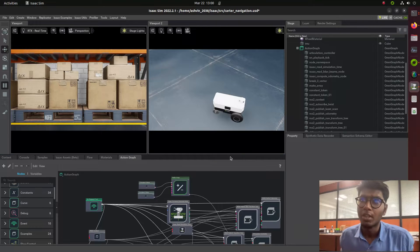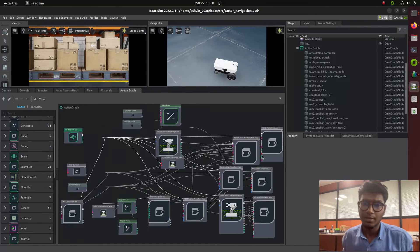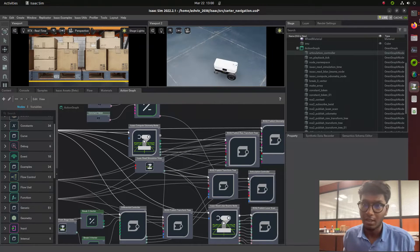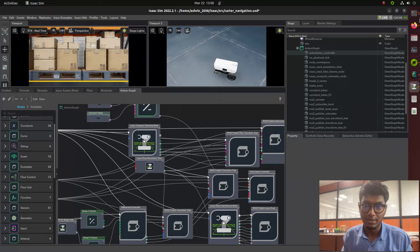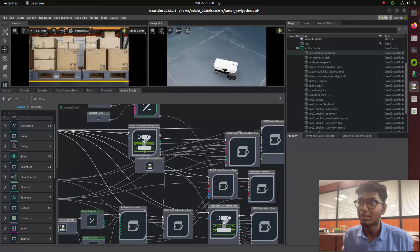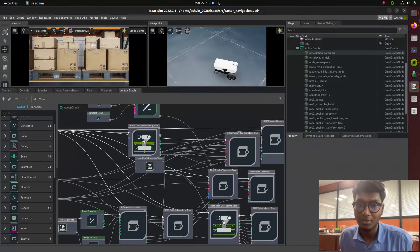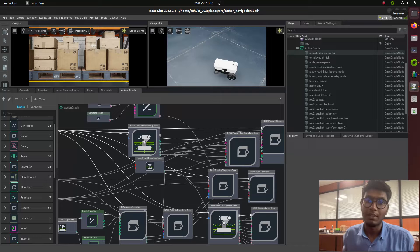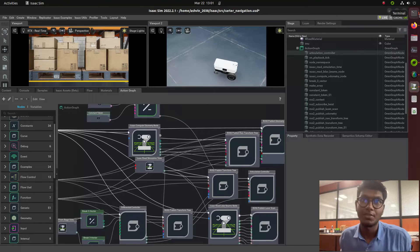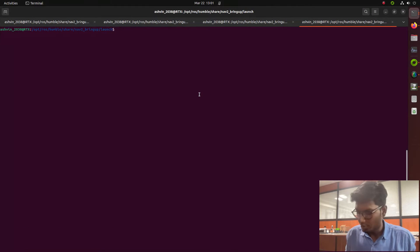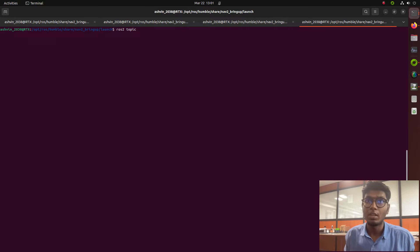Before navigation, we need to understand that five types of information are needed: TF information, odometry, the map, and sensor information. These are essential for making an autonomous navigation system for an AMR. I've already launched the setup with the Carter robot using action graphs.